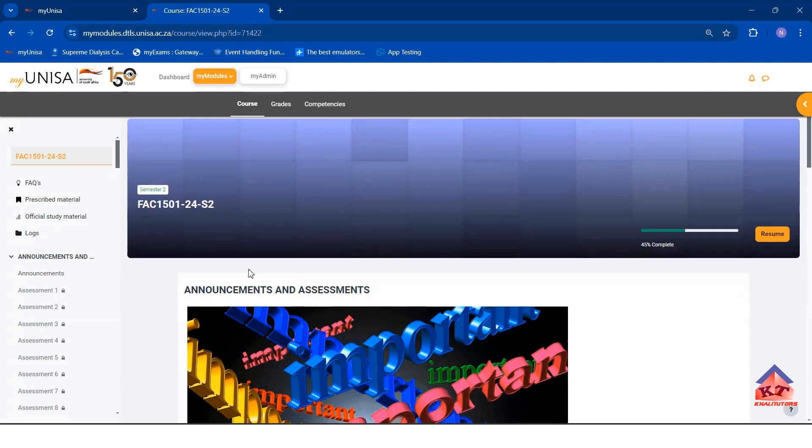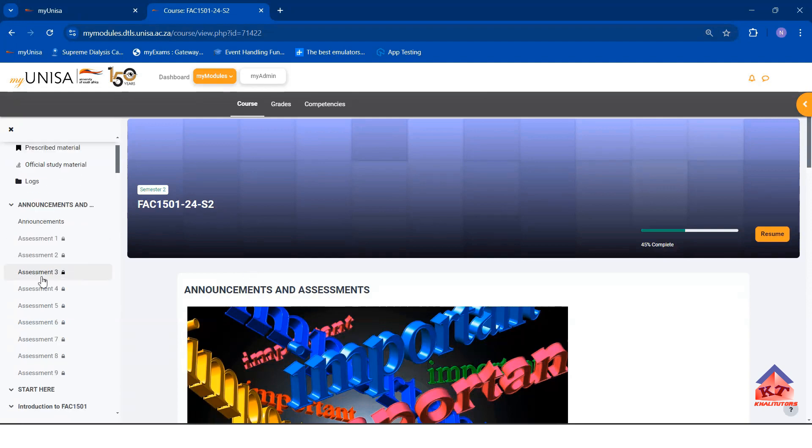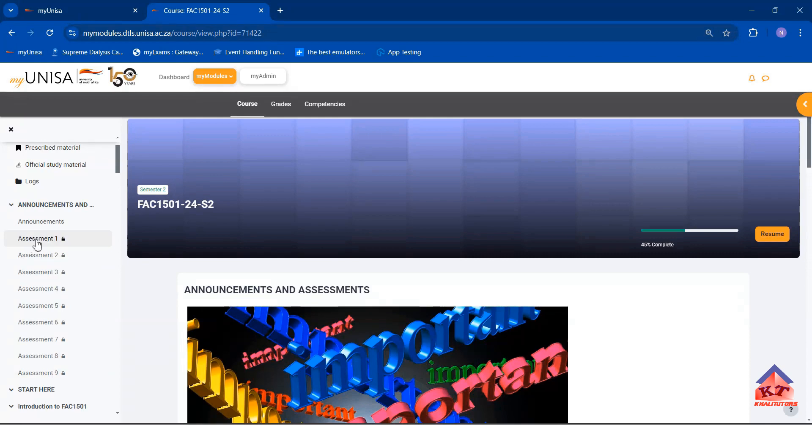The first thing that you need to take note of is that you have nine assignments. These nine assignments are initially locked.